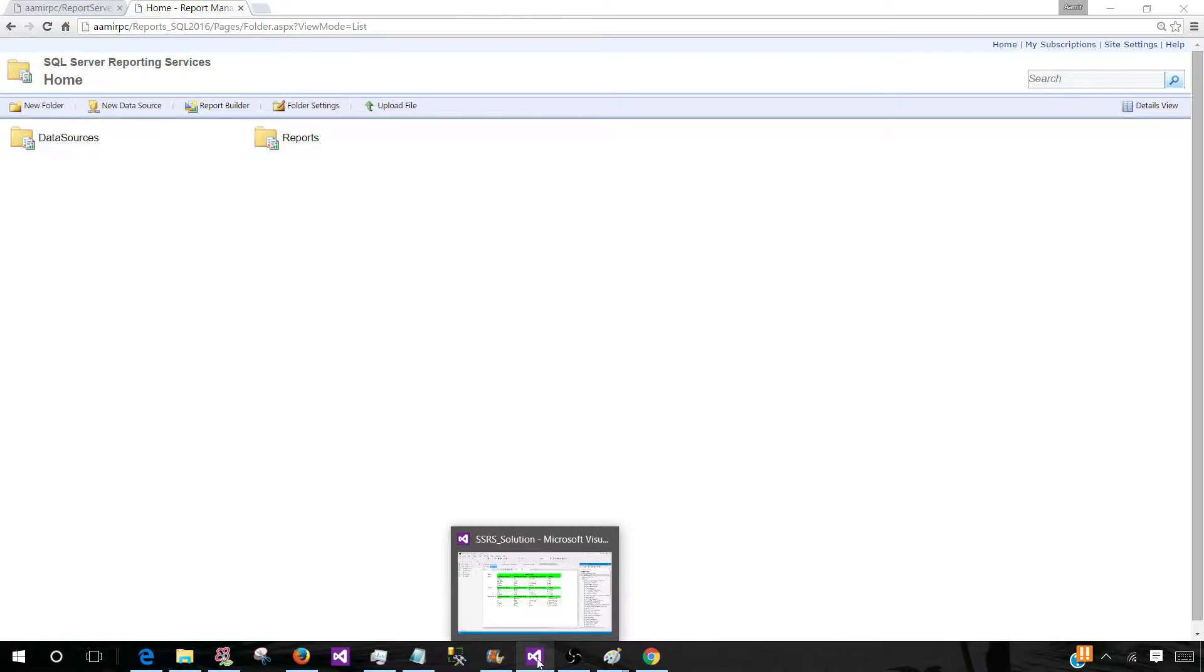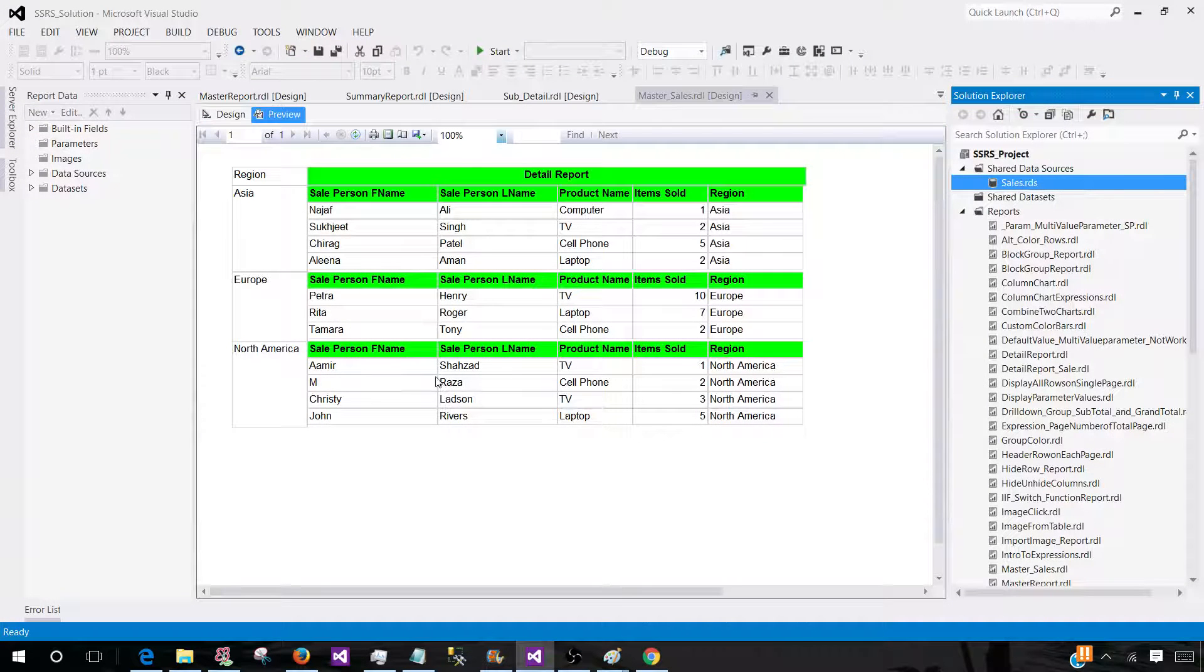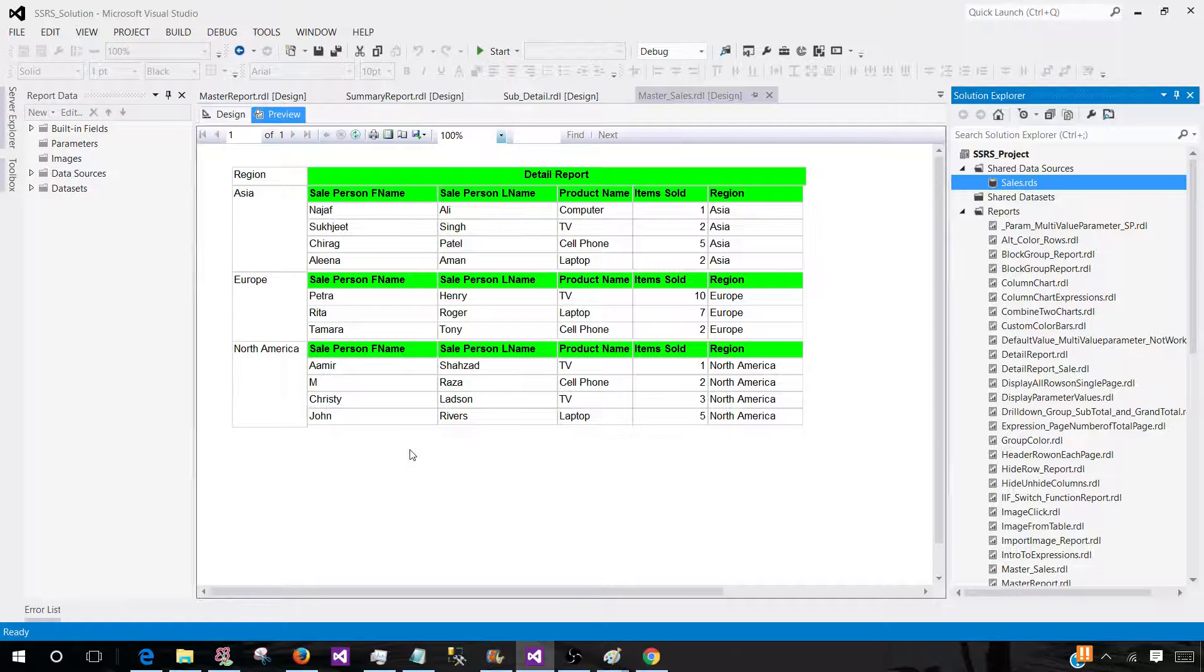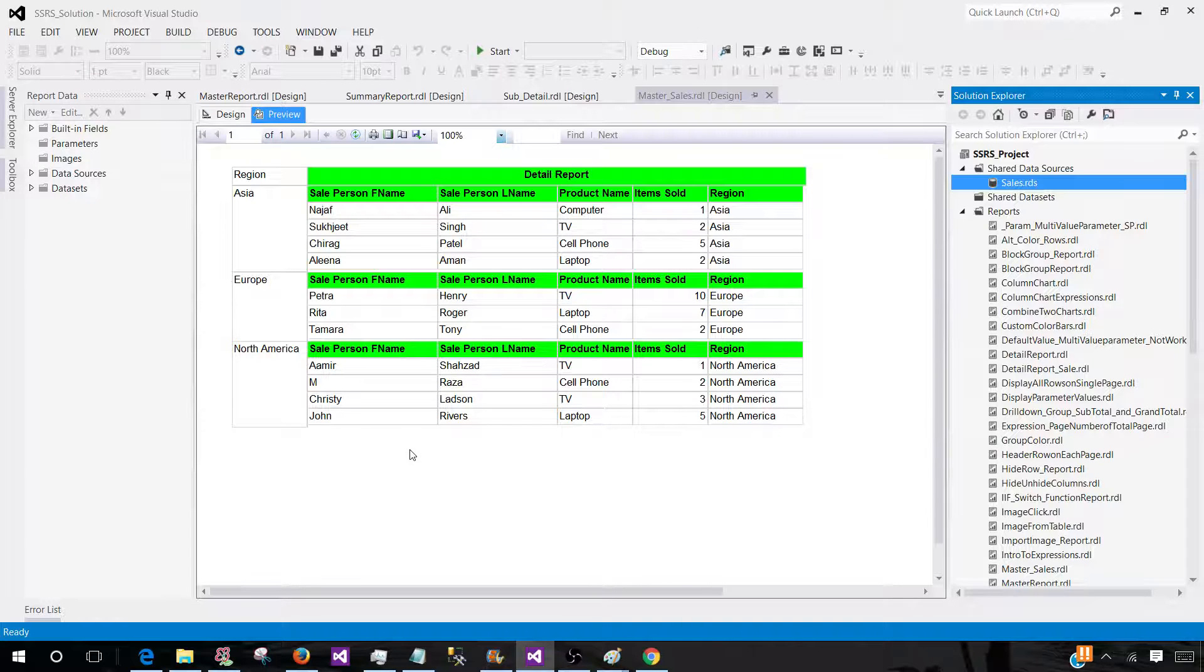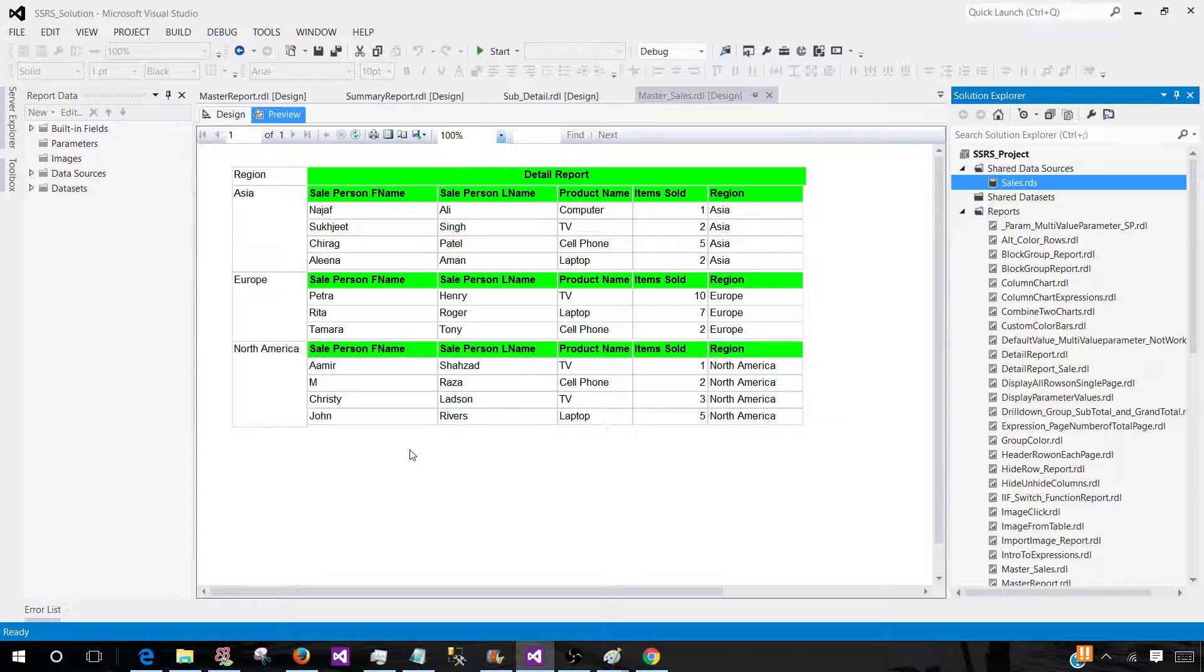But to understand this concept: you cannot just create the reports and have them on your local machine always. You will be creating and then you will be deploying or publishing or uploading to the report server. In different companies, you will have environments where you will have permission as a developer to upload those reports.